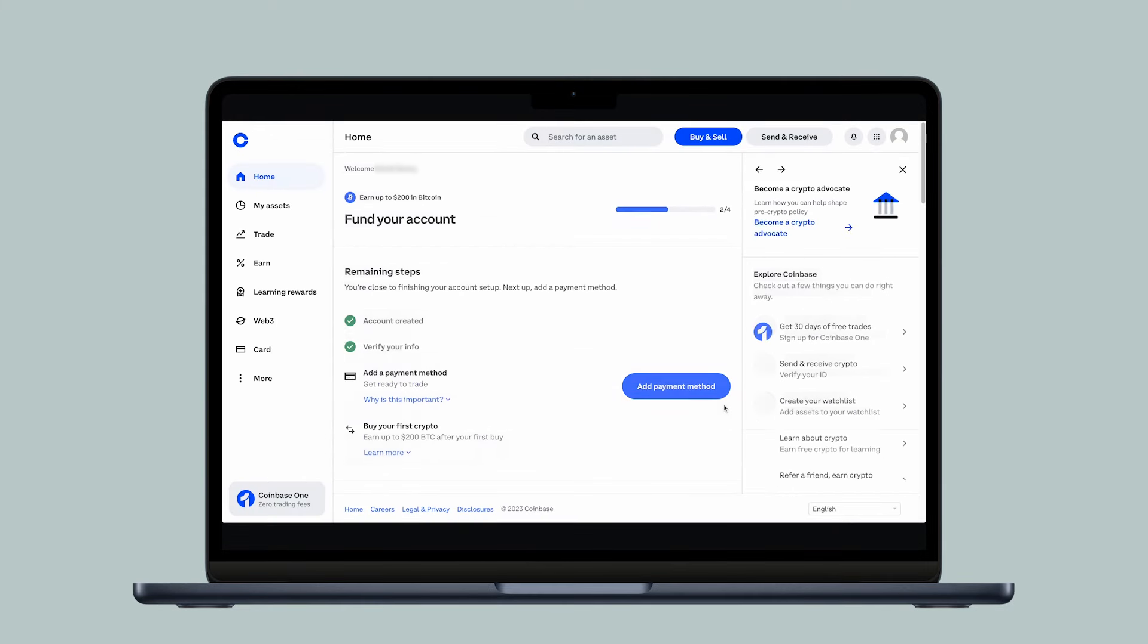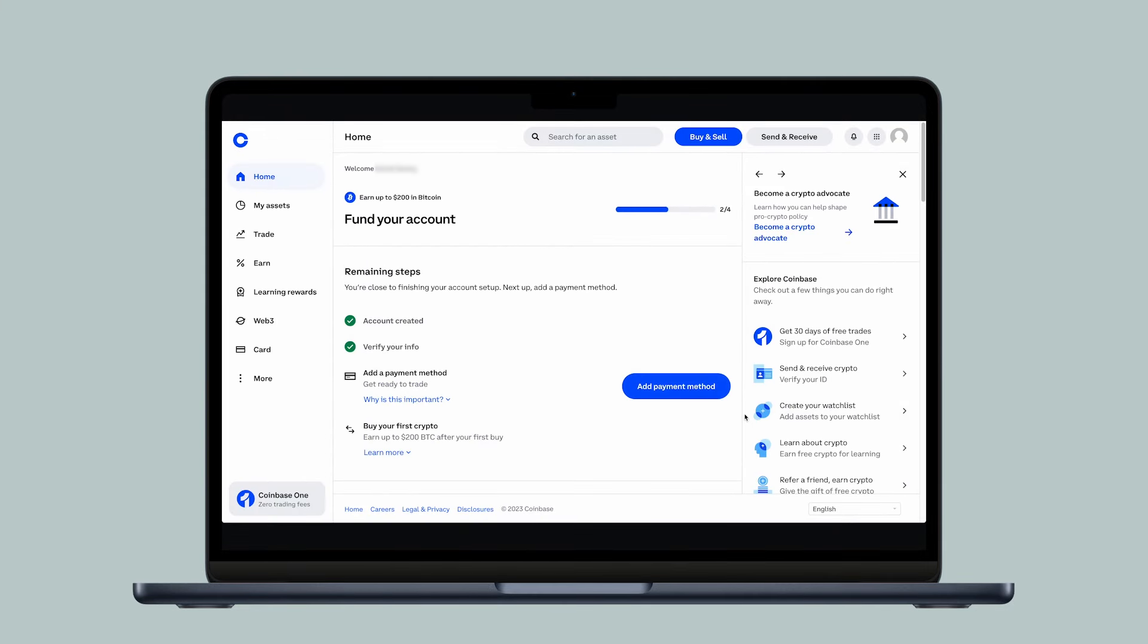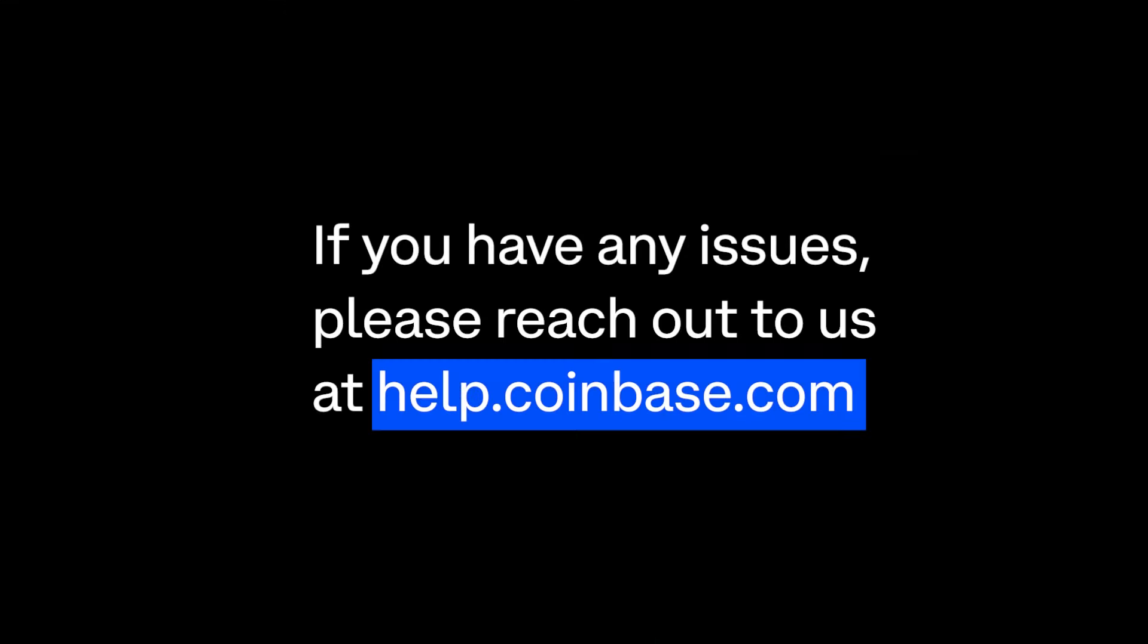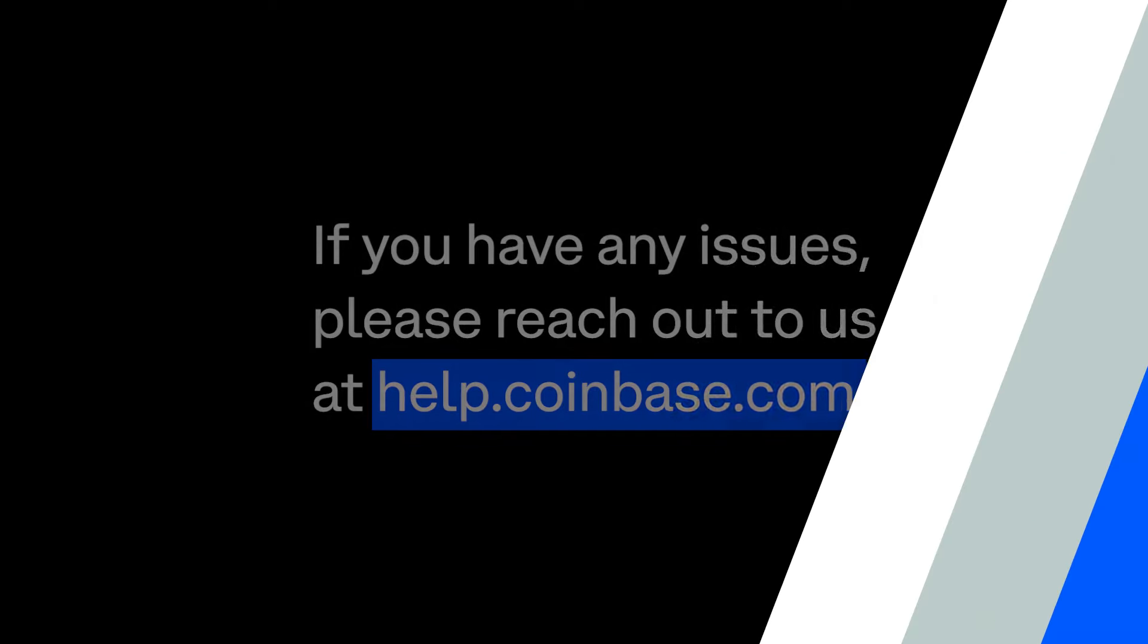Congratulations! You've successfully verified your identity and can start using your Coinbase account. As always, if you have any issues, please reach out to us at help.coinbase.com.